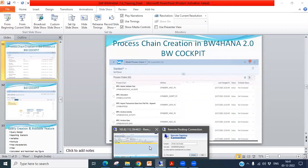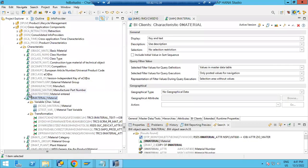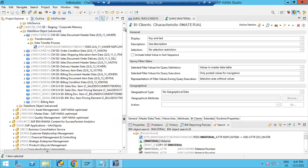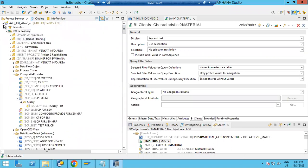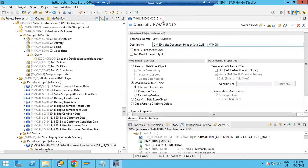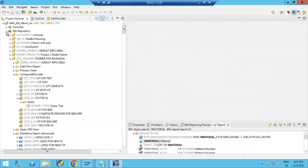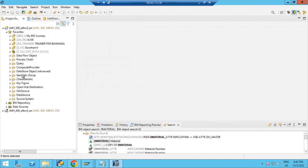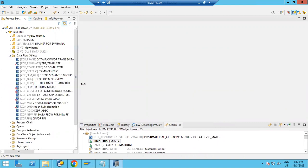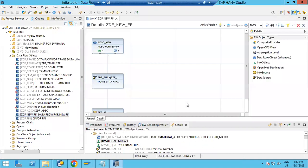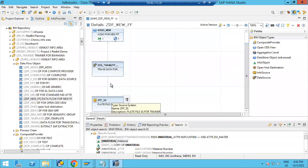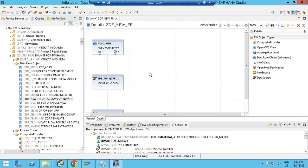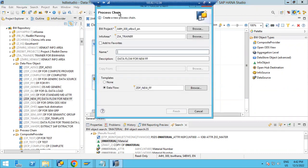Let's come into the system. I'll show you how to create a process chain. Now we can open BW for HANA modeling in HANA Studio. Before creating a process chain, I would like to show you how we can generate one based on a data flow. Let's select a data flow here — this is the data flow, data is coming from here.